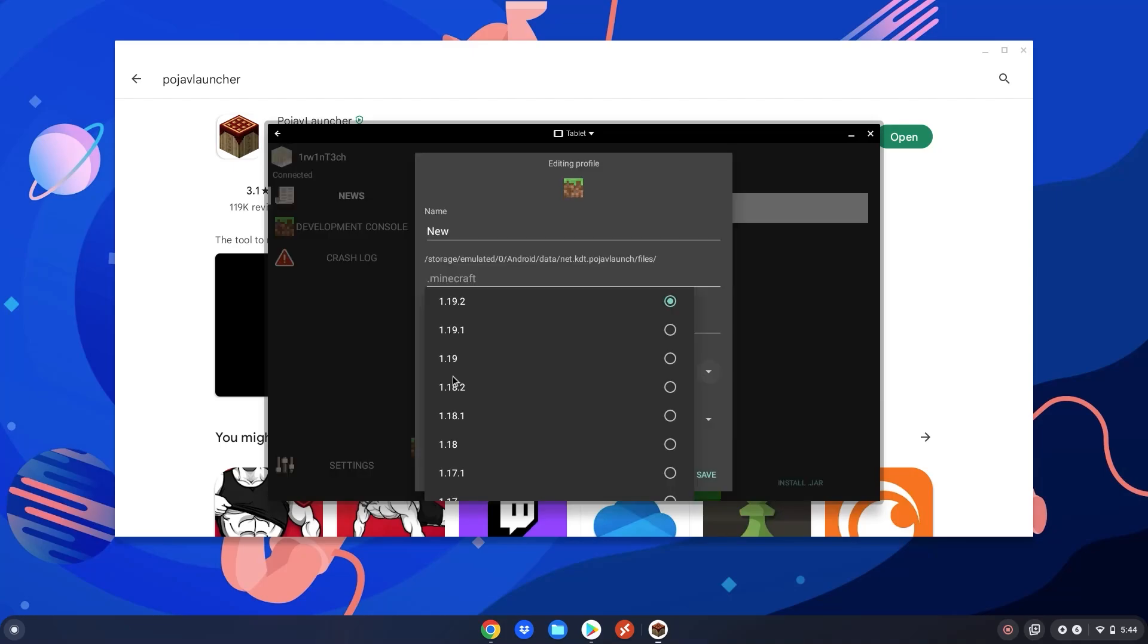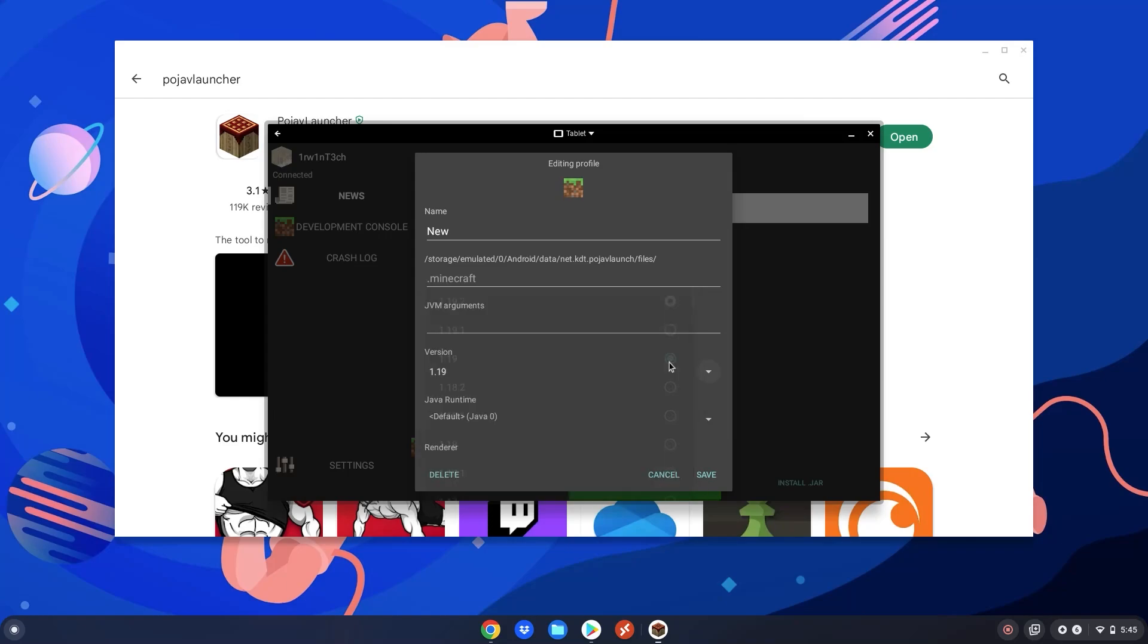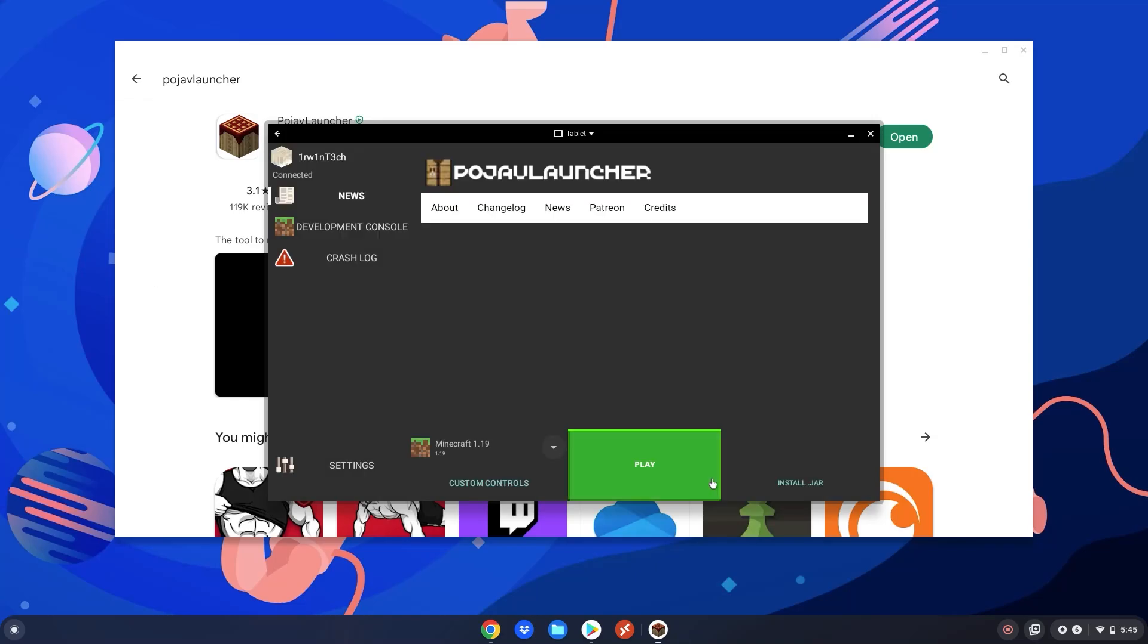Make sure your version is on 1.19 and not 1.19.2 or 1.19.1 as Optifine does not quite support those yet. So click on 1.19 here. Make sure all of that is good. Then pick a name for it. I'm just going to delete that and put Minecraft 1.19. Click save here. Now you have Minecraft 1.19 to play.